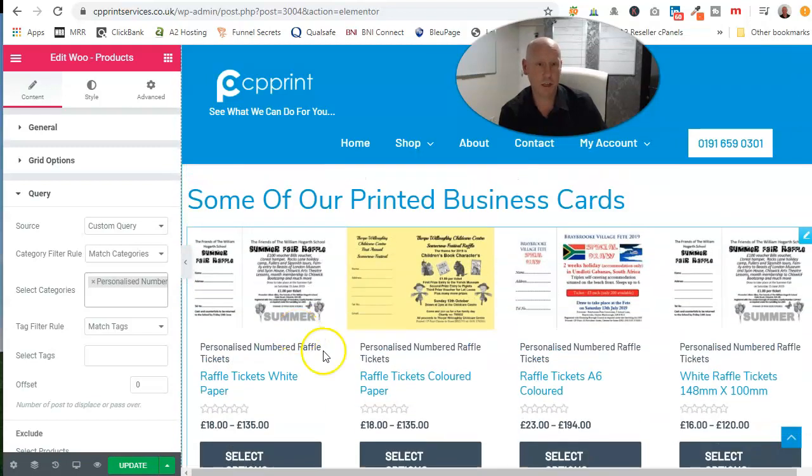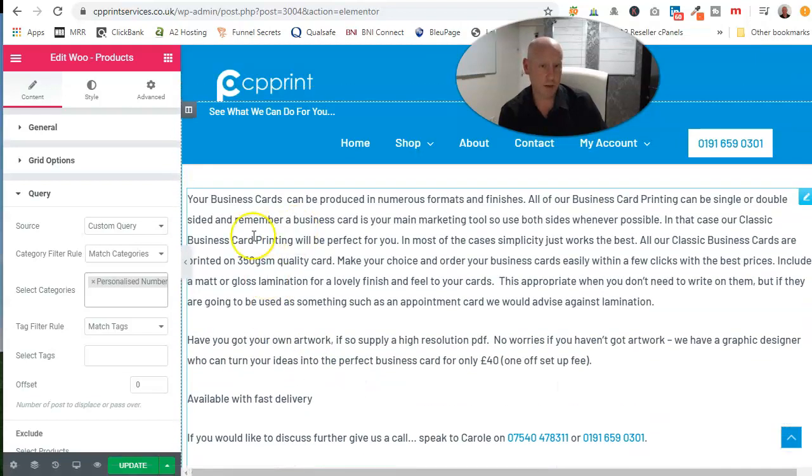Then you can just come through and change and amend the pages slightly just to make them unique. Make sure you do go in and change some of the wording.